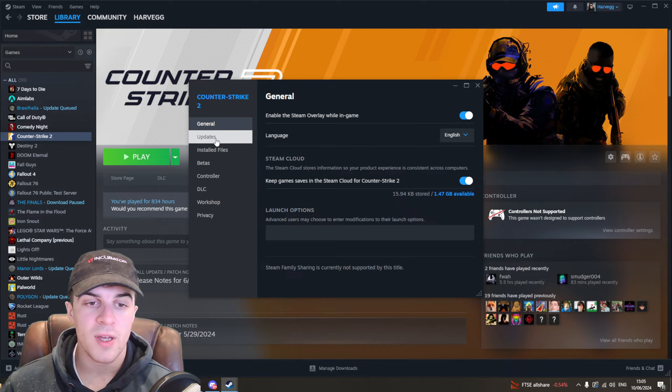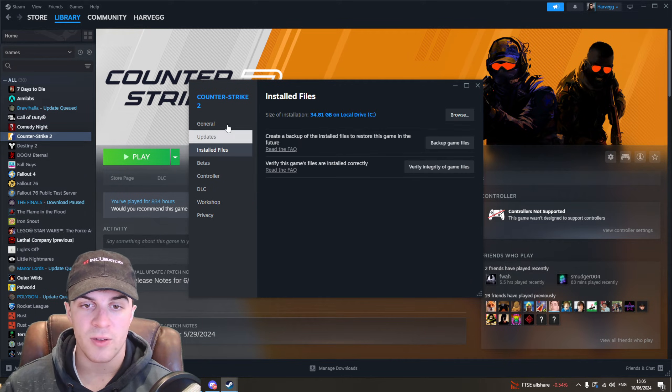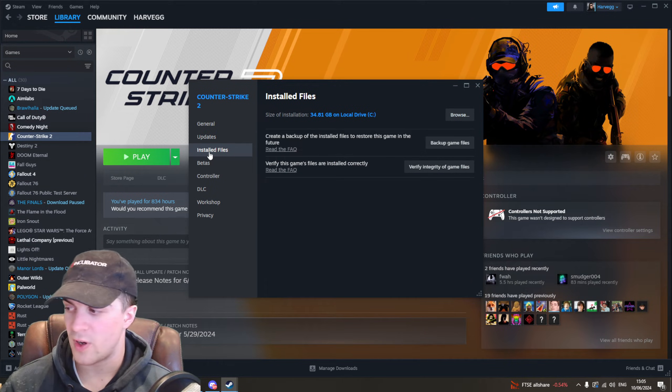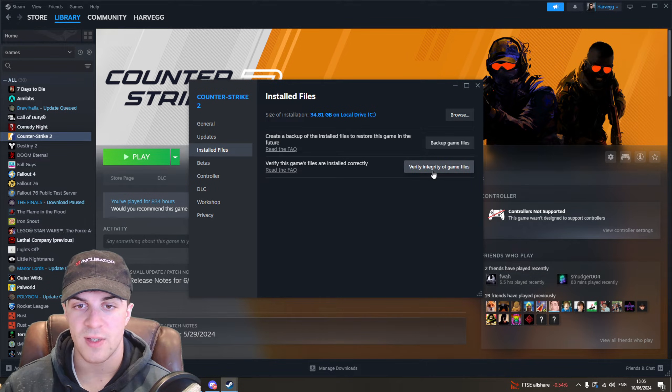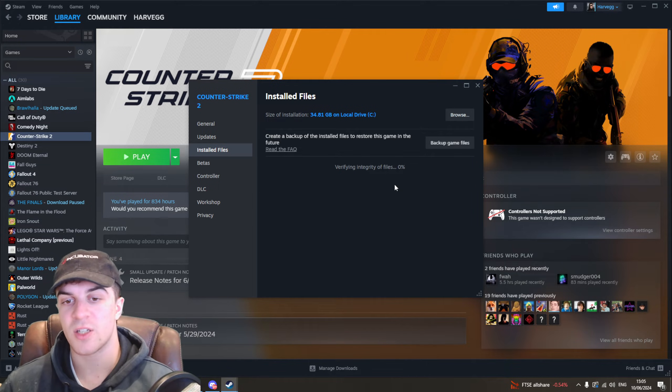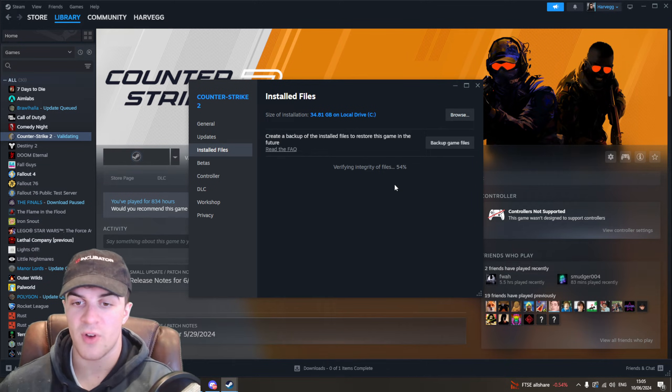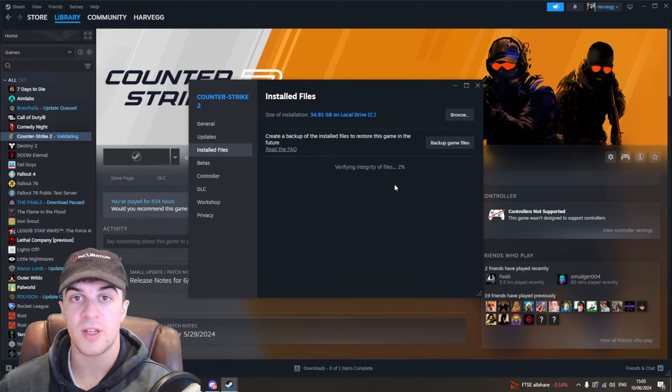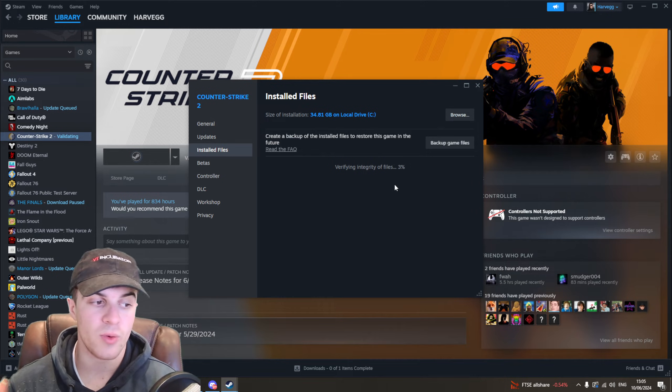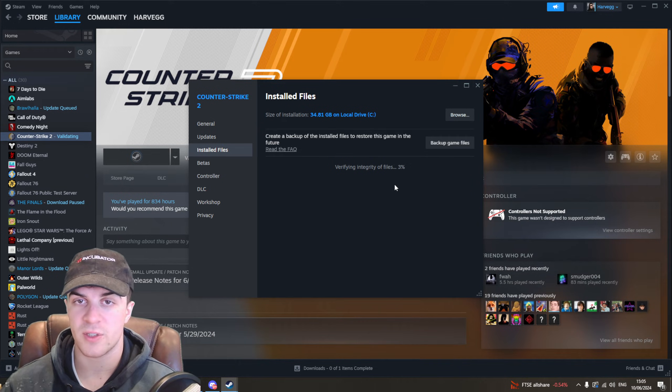And then from here, you want to go down to where it says installed files and you want to verify the integrity of the game files. So when you click on this, essentially, it's going to go through each file to make sure they're installed properly and to make sure there's no corrupt files.